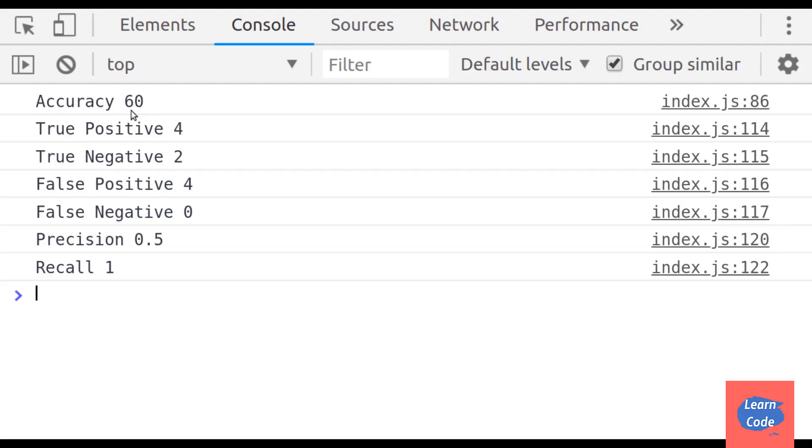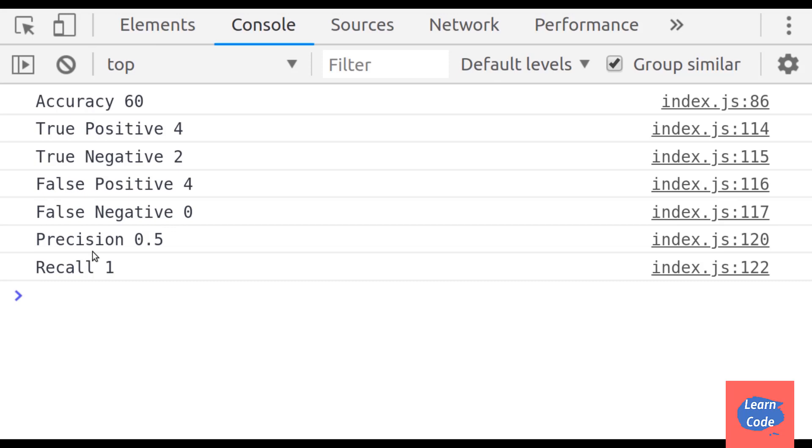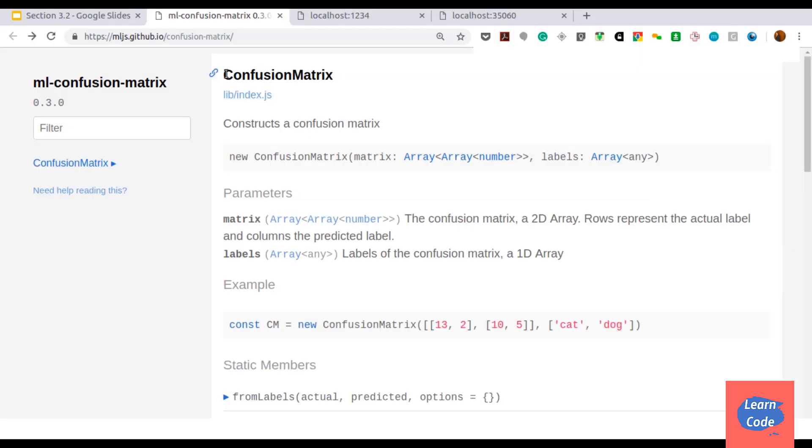Here my accuracy is 60. The number of true positive is 4, true negative is 2, false positive is 4, false negative is 0. Therefore, my recall is 1 and my precision is 0.5.